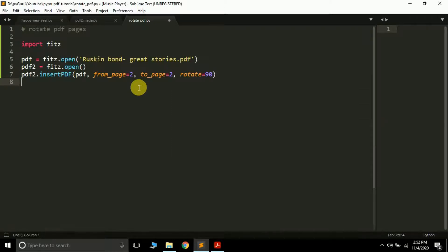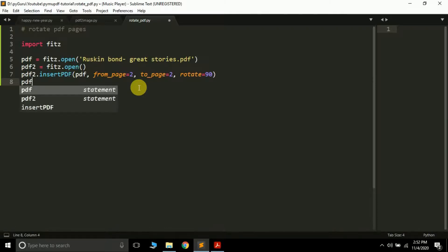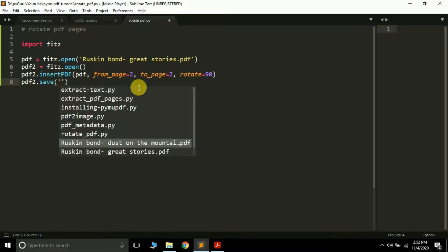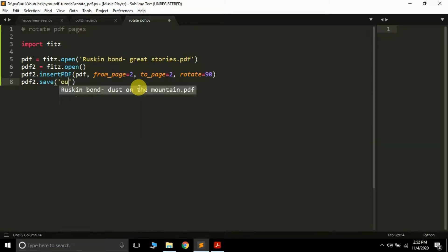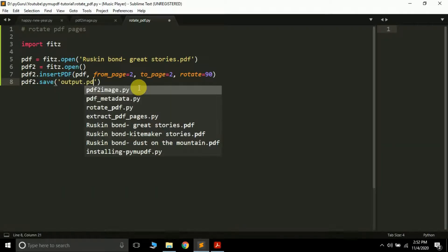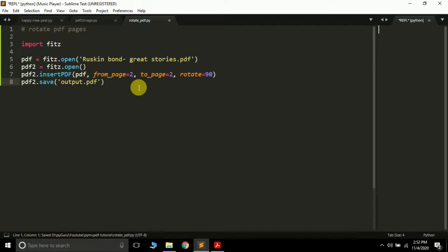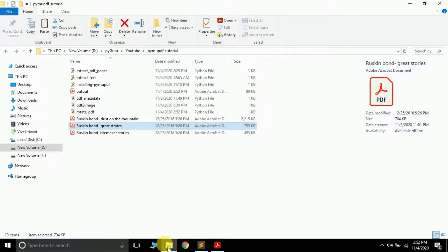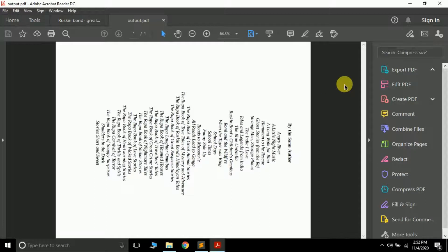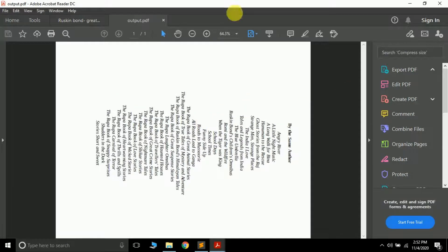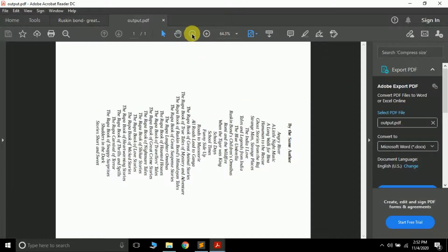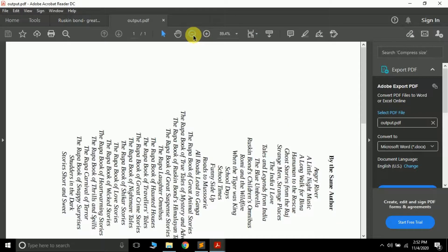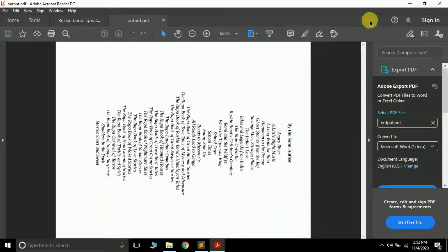You can pass any angle up to 100 by which you want to rotate the PDF page. And then finally you have to do this: pdf2.save and here you have to pass the name by which you want to save the file. So suppose I want to save it by this, output.pdf. So I'll just run it and it will create a new file and the PDF page currently will be rotated.